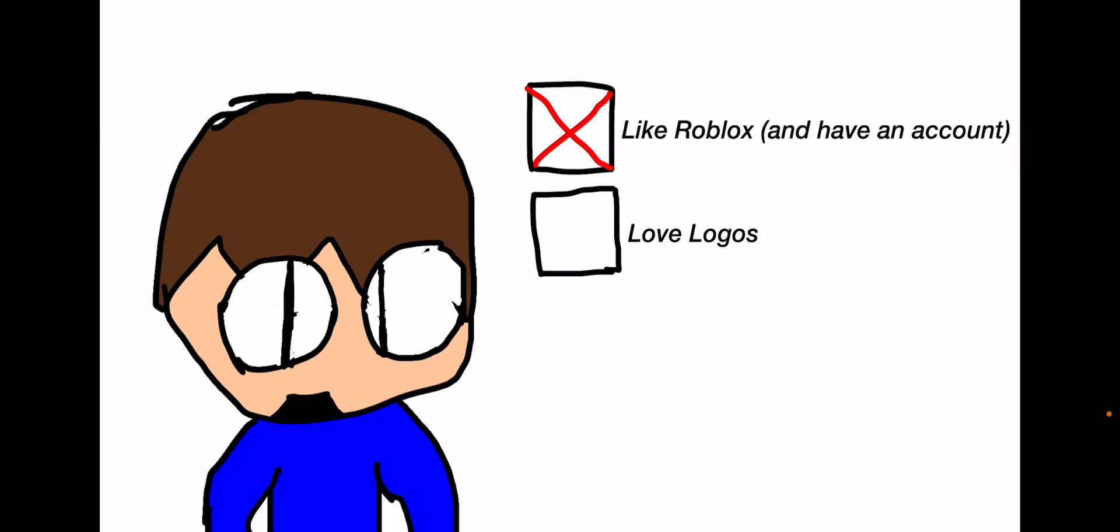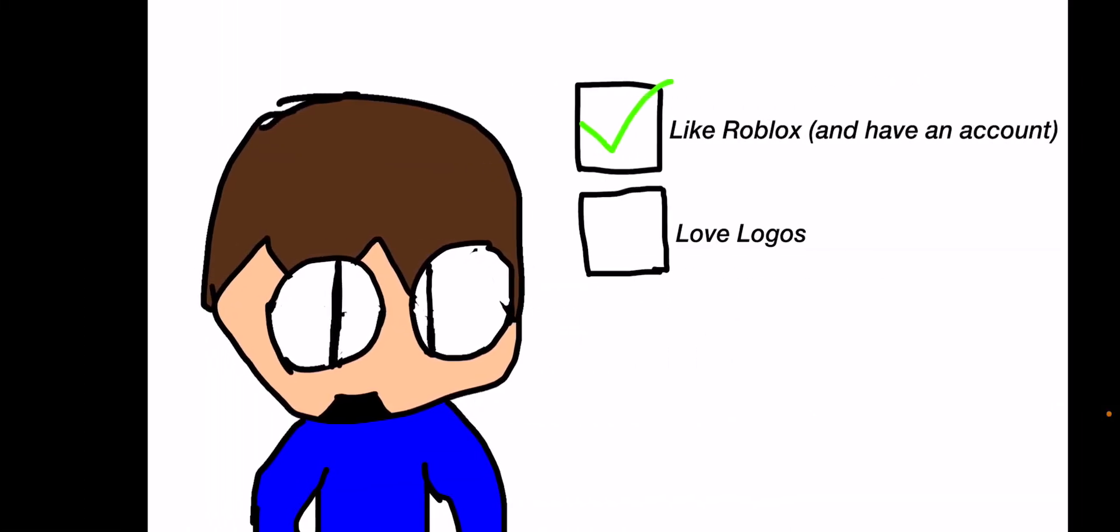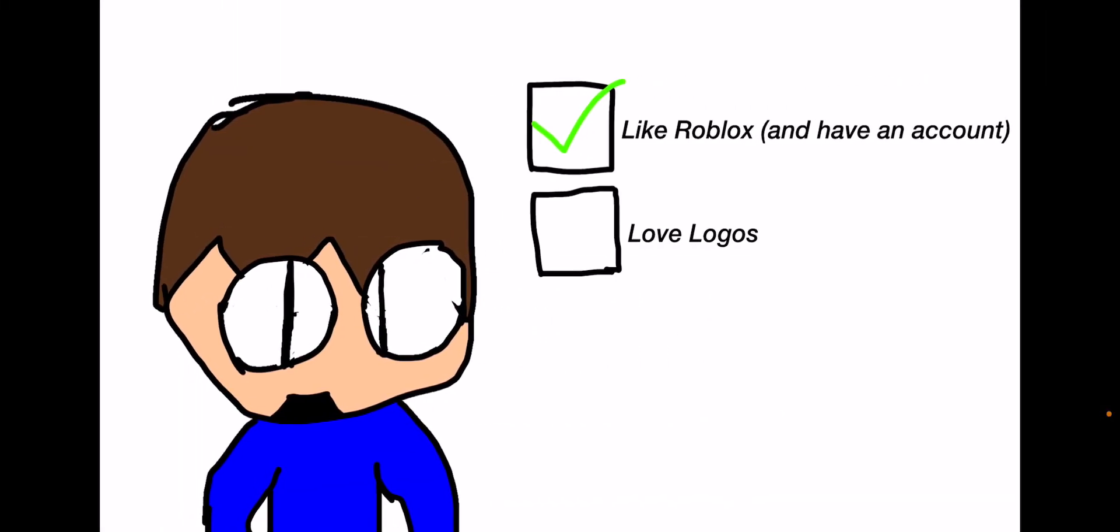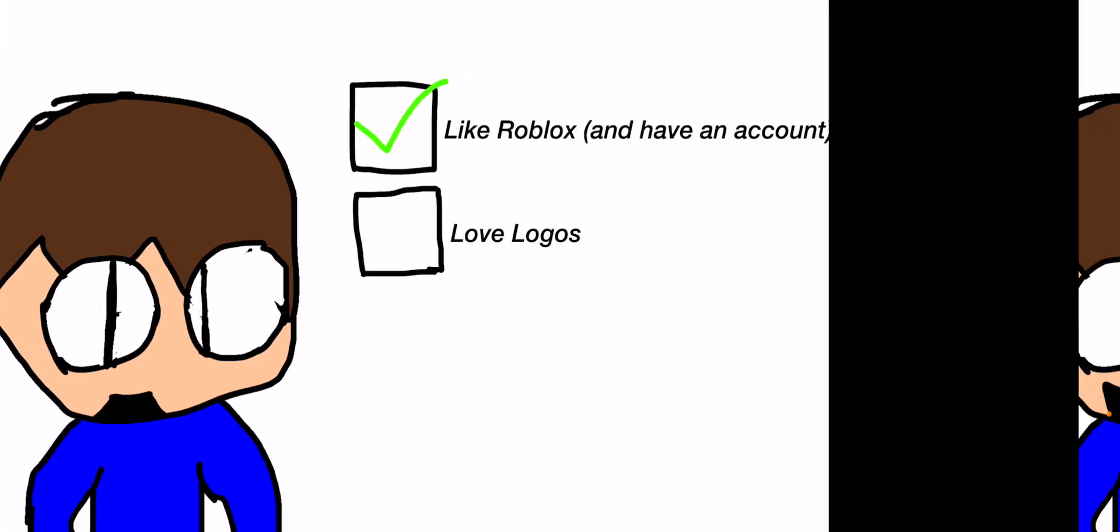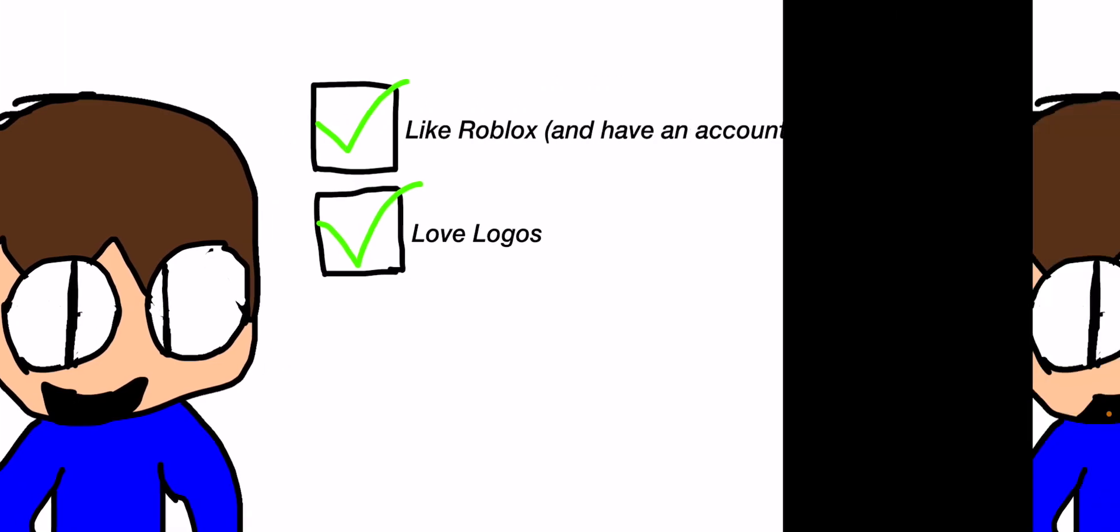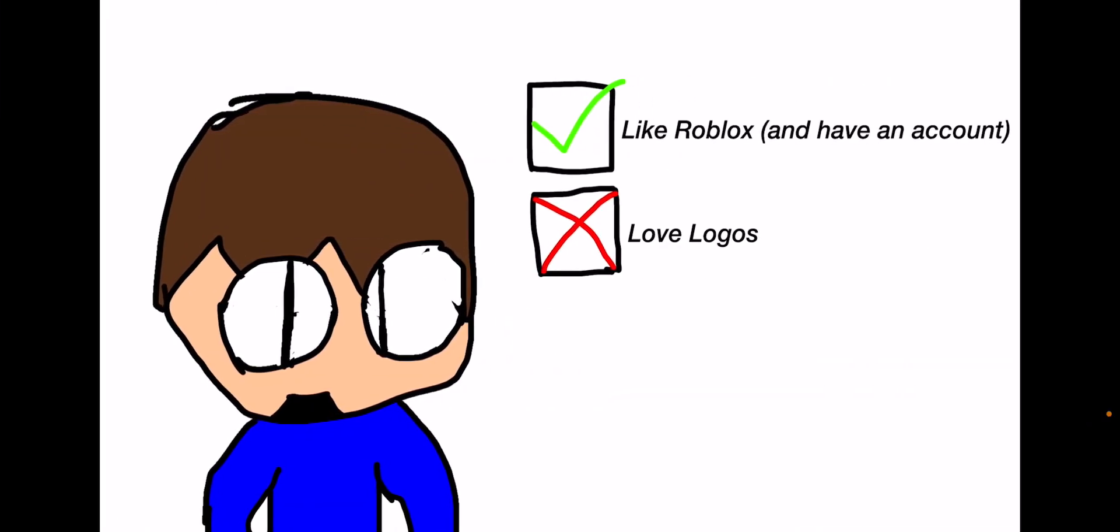To those of you who are continuing, the next thing you have to love or even like is logos. If you like logos, then you may continue on this video.